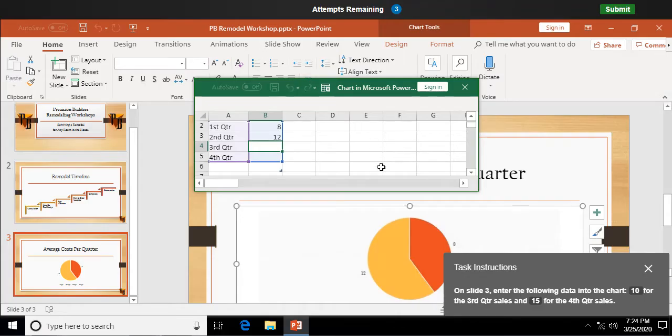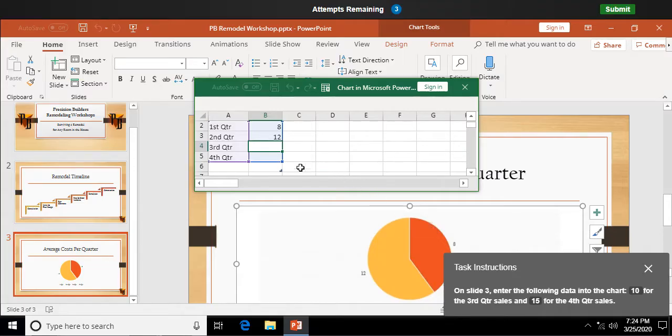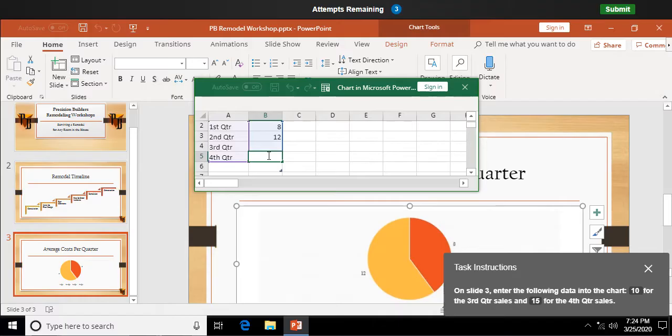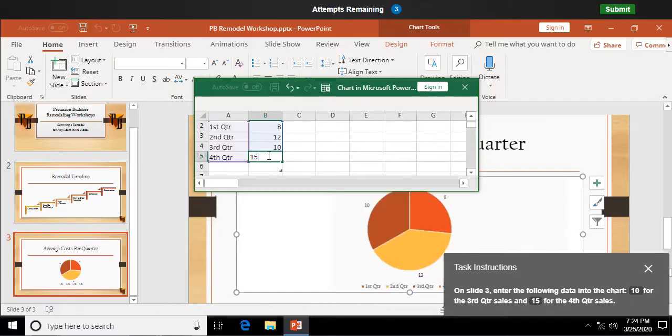Well, that took a while. So, on slide 3, enter the following data into the chart: 10 for the third quarter sales and 15 for the fourth quarter sales. So, again, we have this Excel-like worksheet. I'm just going to double-click in that cell and hit 10 for third quarter.